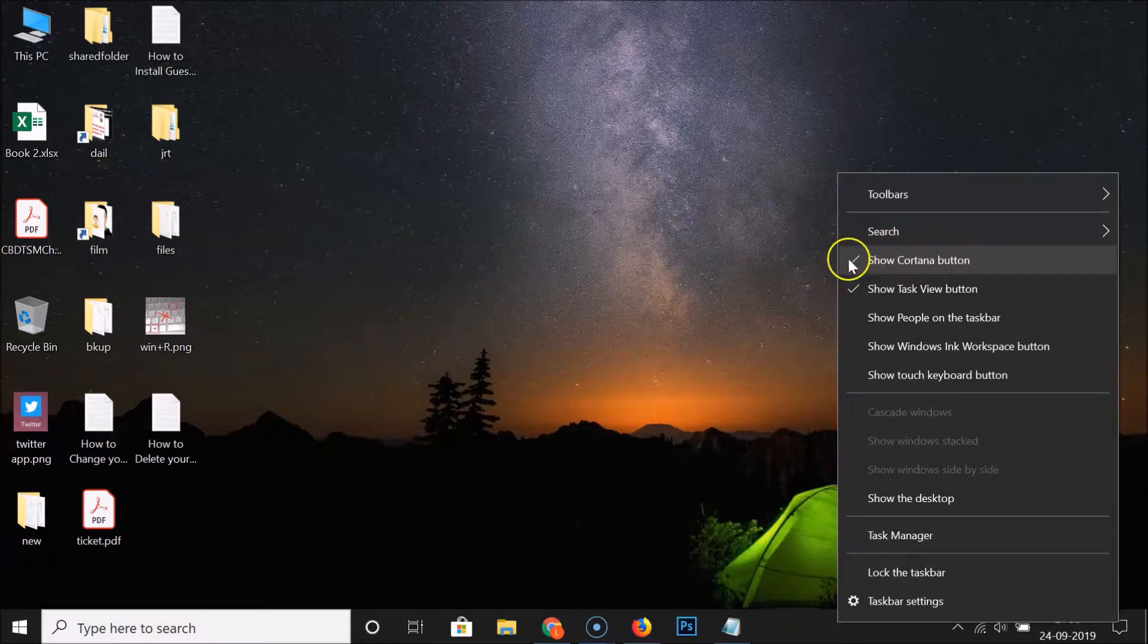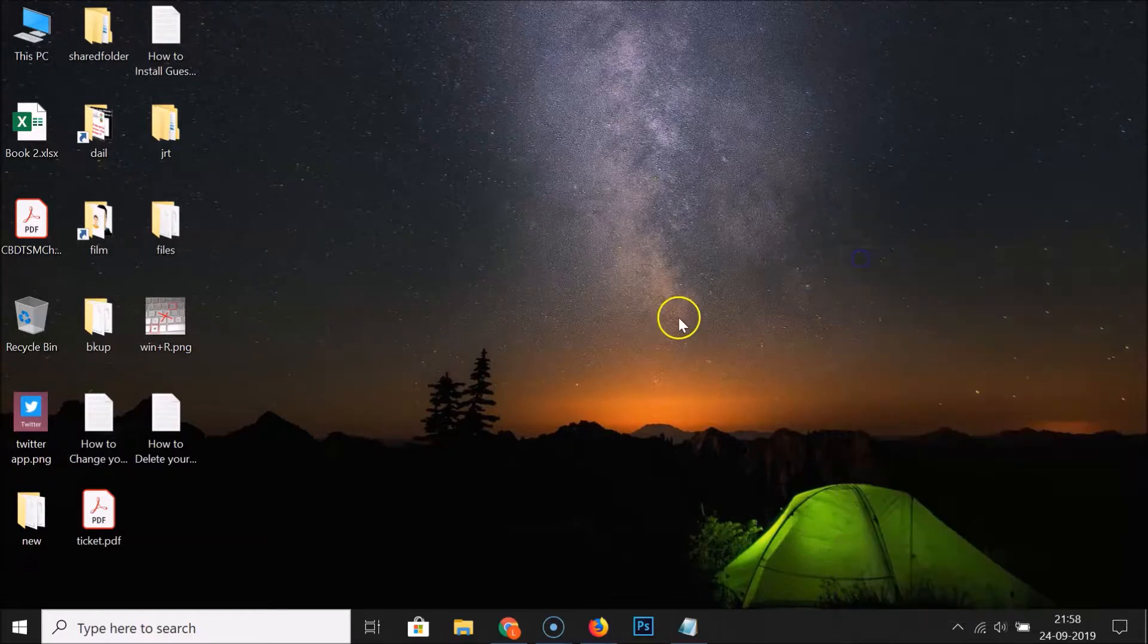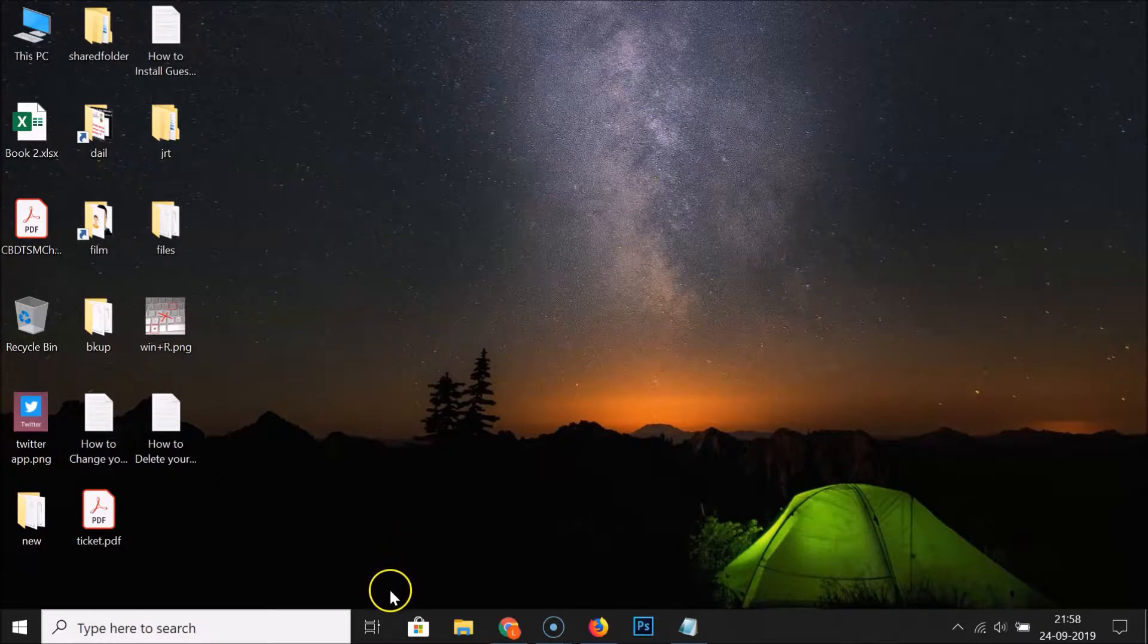This entry is checked. So in order to hide this, you have to uncheck this entry. Click on it, and you can see the Cortana button is now hidden.